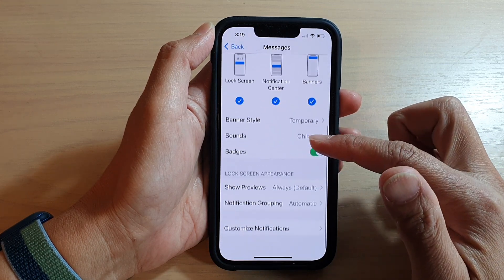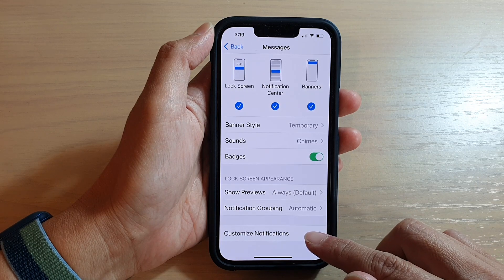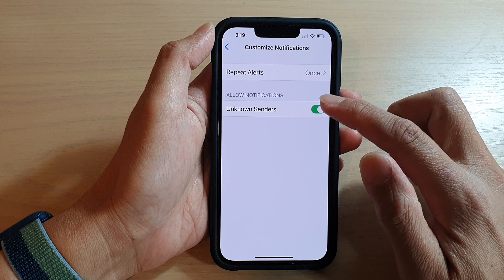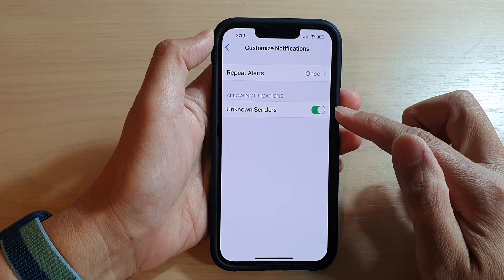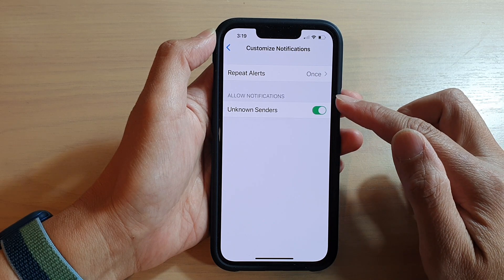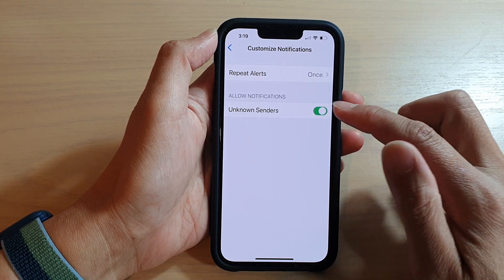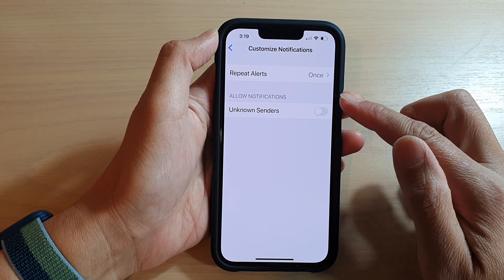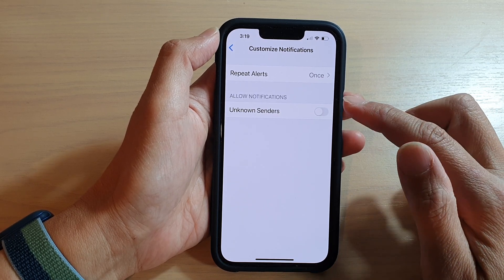In here, go all the way down and tap on Customize Notifications, then tap on the Unknown Sender switch to turn it off or turn it on. If you turn it on, you will allow notifications from unknown senders. If you want to disallow notifications from unknown senders, you have to switch it off.